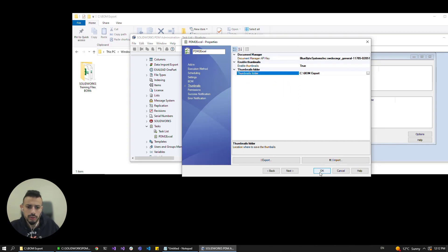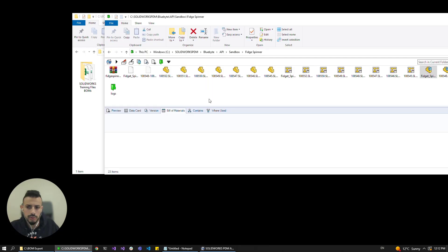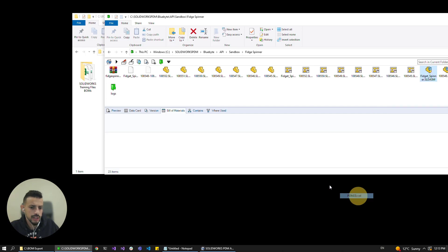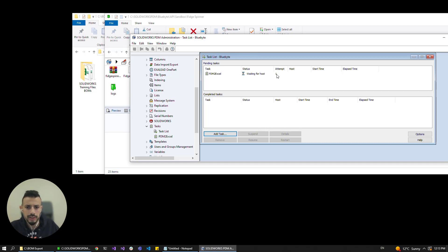All I have to do is click on OK and I can go and test this or run this on an assembly. So I've got a little fidget spinner assembly here, gonna go right click on it, tasks and then PDM2Excel. And it should pop up in my task list and it's waiting for host.